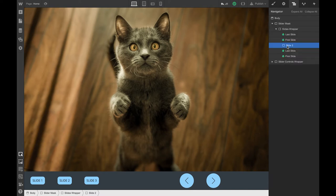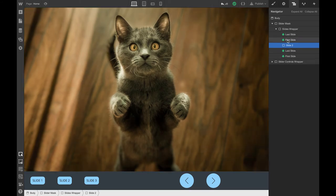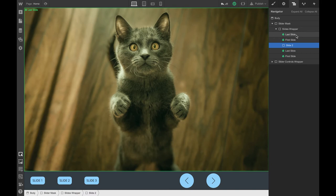My slider is actually only composed of three slides, and the two extra ones are duplicates of the first one and the last one. The duplicate of the first one will go after the last one, and the duplicate of the last one will go before the first one.